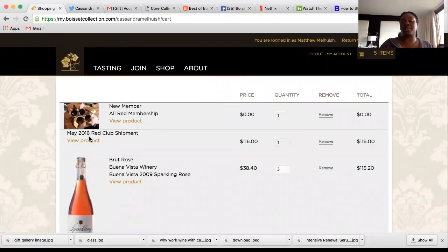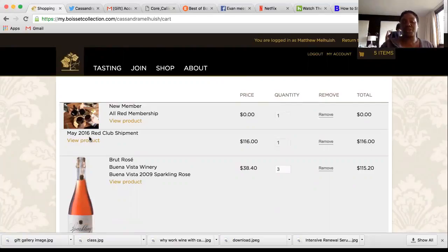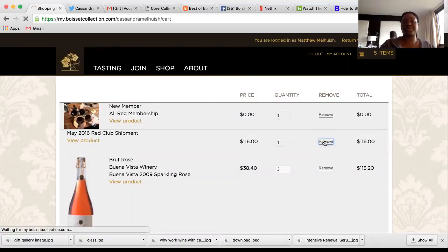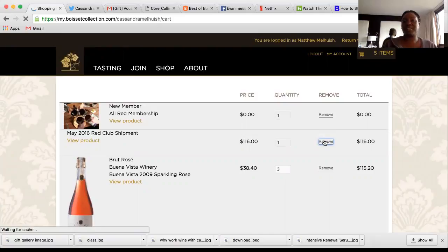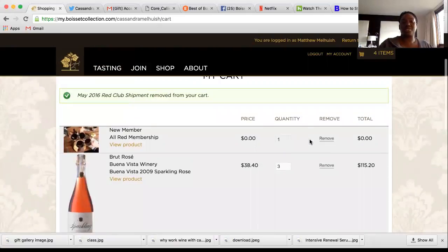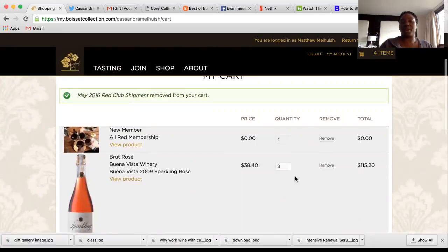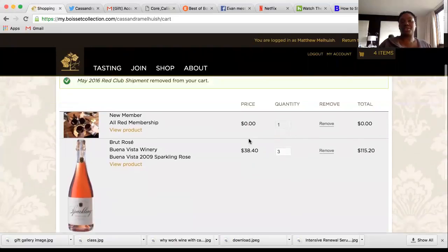Some customers automatically get the previous shipment added. If your customer does not want it, simply select Remove and it will take that shipment off. As long as your customer has three bottles in the account, they can join the wine club at zero price. That's the most important thing to know, because that's what reflects the discounted price of the bottle.